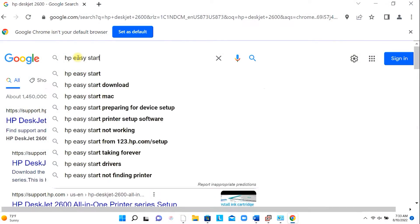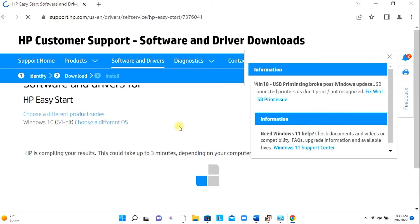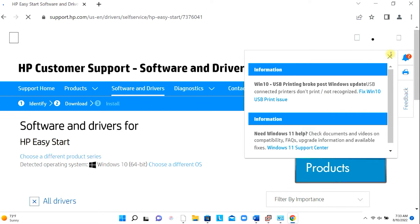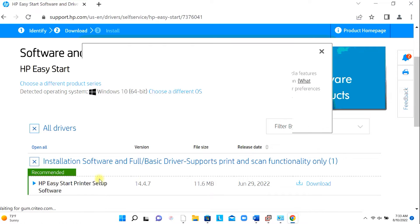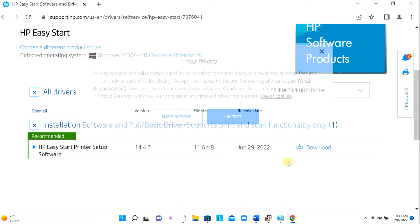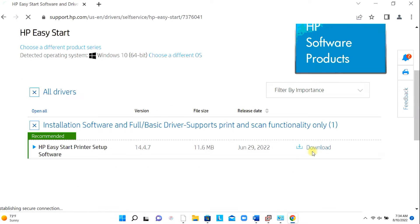Download HP Easy Start software from the HP website. After the download is complete, run the software.